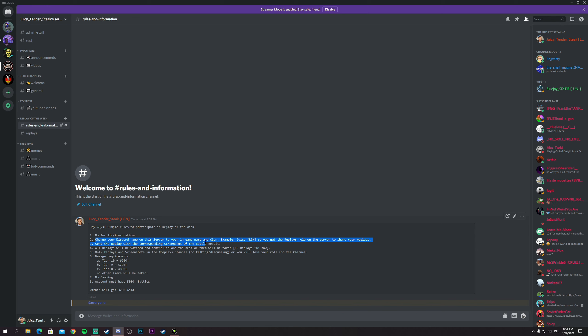It's a simple example. There is Juicy which is my in-game name and then Legion in brackets. If you don't have a clan, you just write 'no clan' in brackets. That's simple.